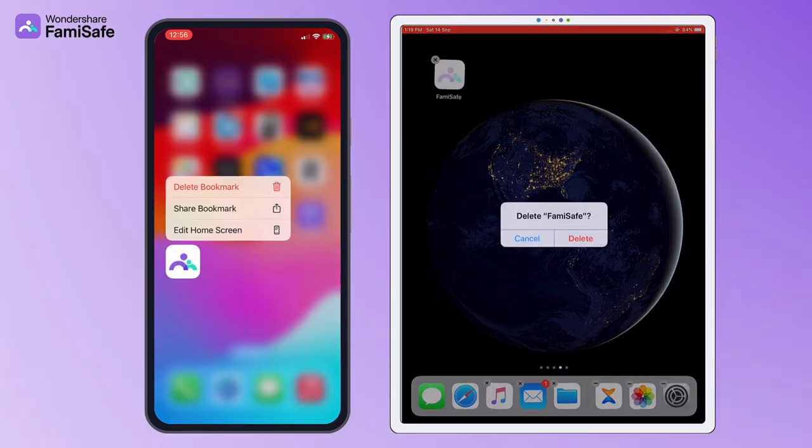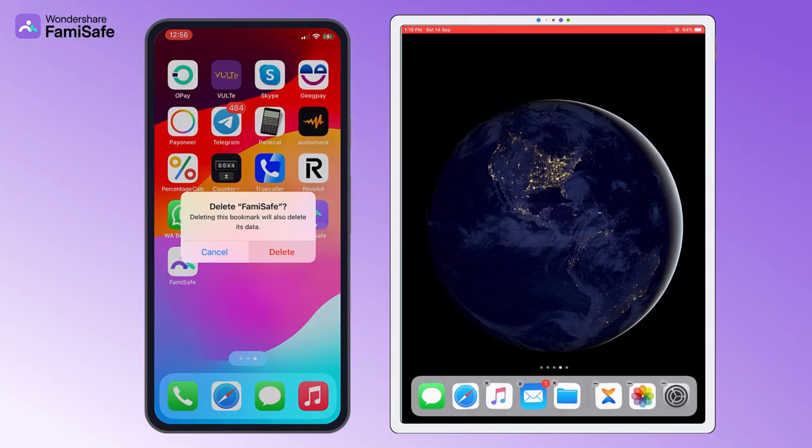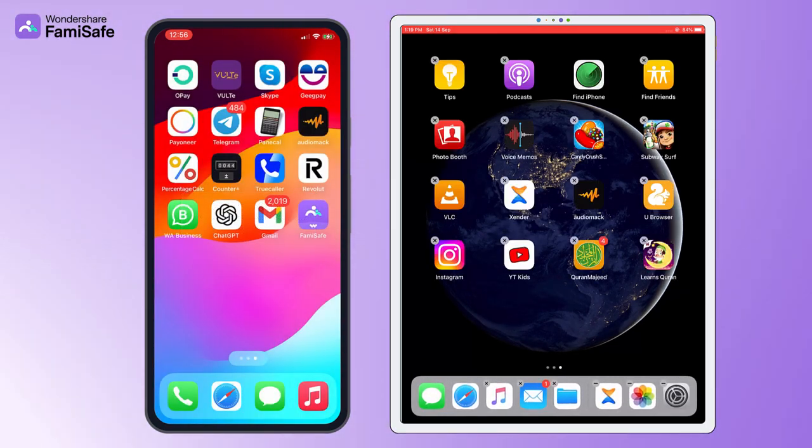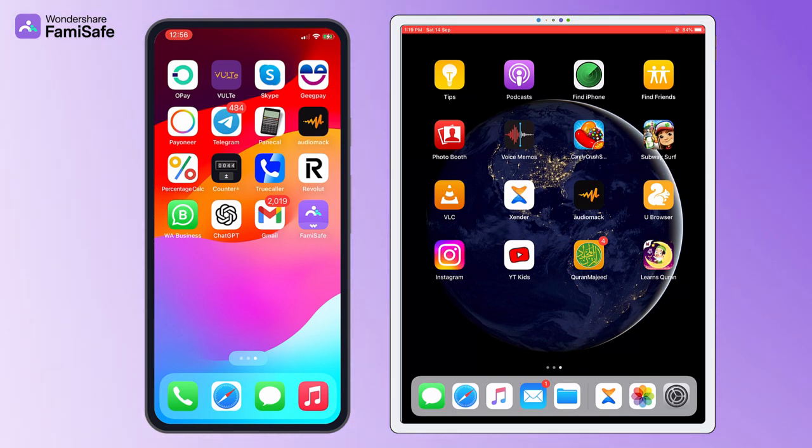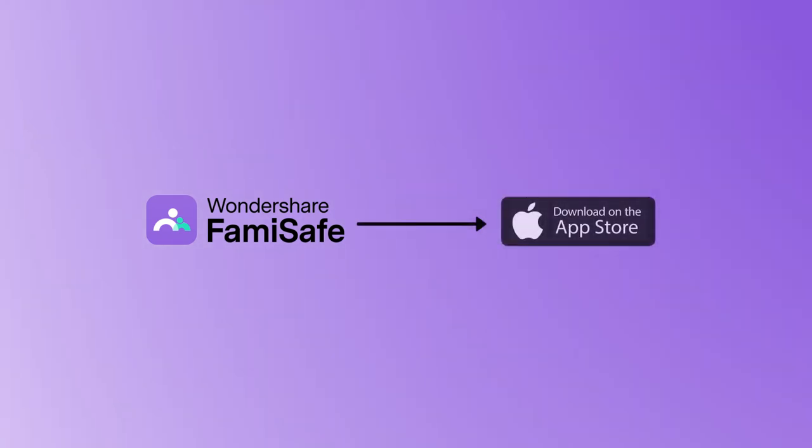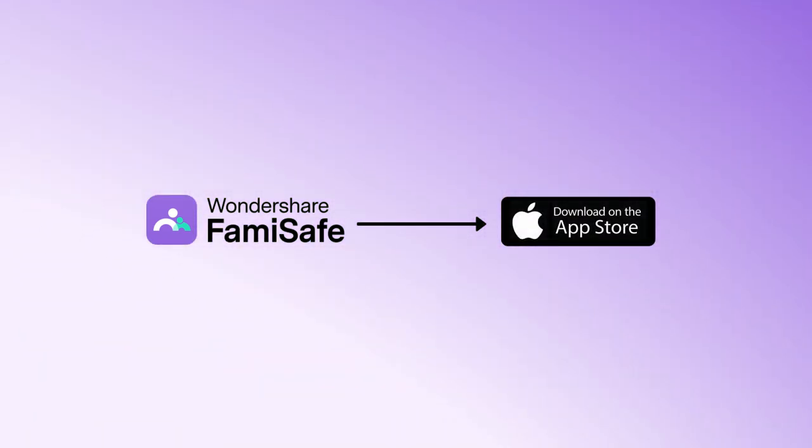If you need to reinstall FamiSafe on your kid's iOS device, please make sure you have deleted both the app and the MDM file from the device first. After that, you can reinstall FamiSafe from App Store and follow the on-screen instruction to reinstall the MDM file.